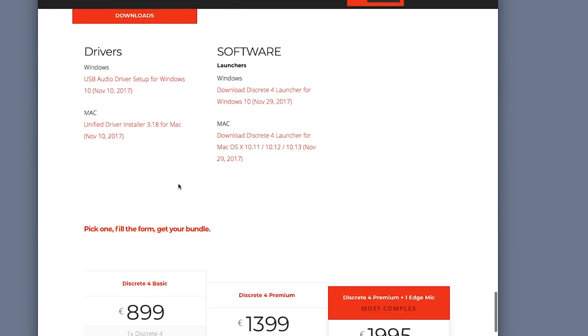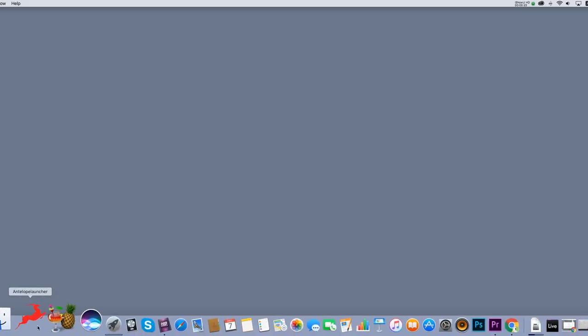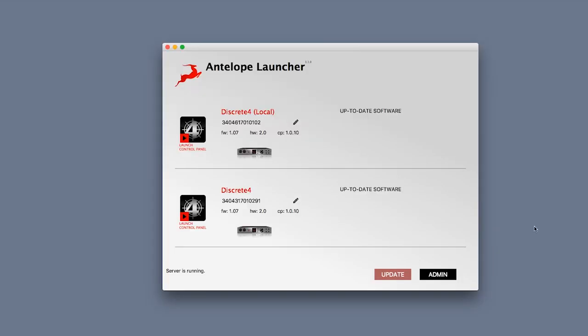After you have downloaded and installed the Antelope Audio driver, created an Antelope Audio user account, and downloaded the launcher, start the Antelope Audio launcher and click on the Discrete icon to launch its control panel.